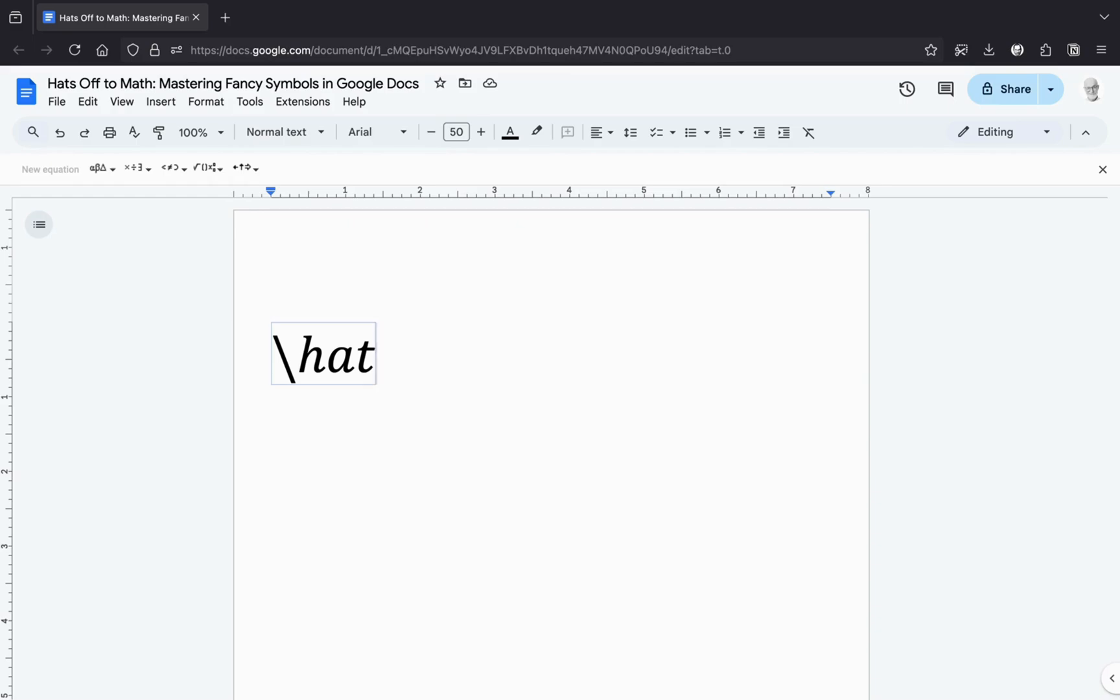Now, hit the spacebar key. Boom! Your command will transform into a beautiful little hat. Think of it as conjuring a tiny wizard's cap for your letter.